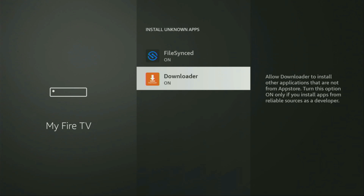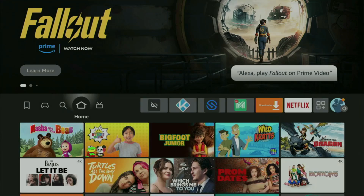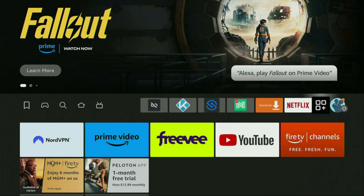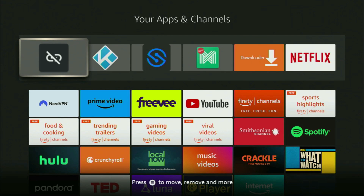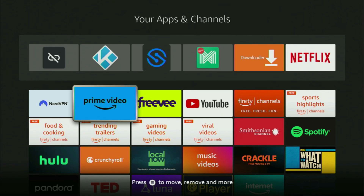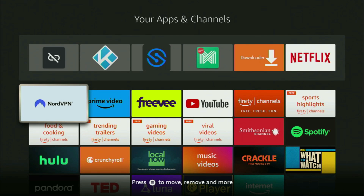Now we have to go to the list of apps on your device. There it is — open it. And there's the Downloader, which is set up and ready to use. However, before actually using the Downloader, there's one more thing which I really recommend doing — and that's connecting to a VPN.